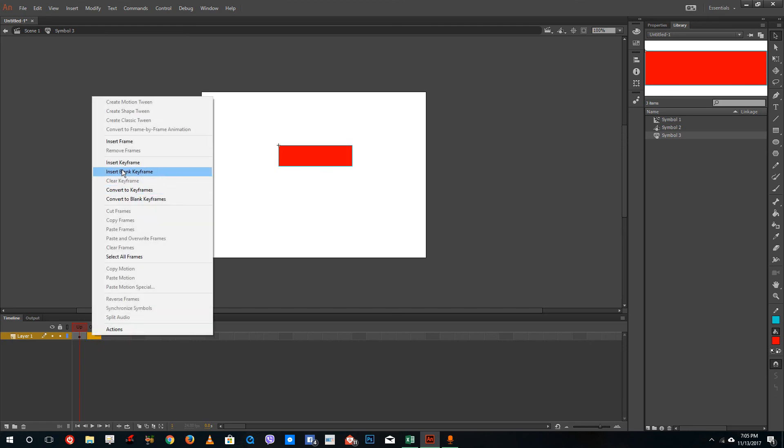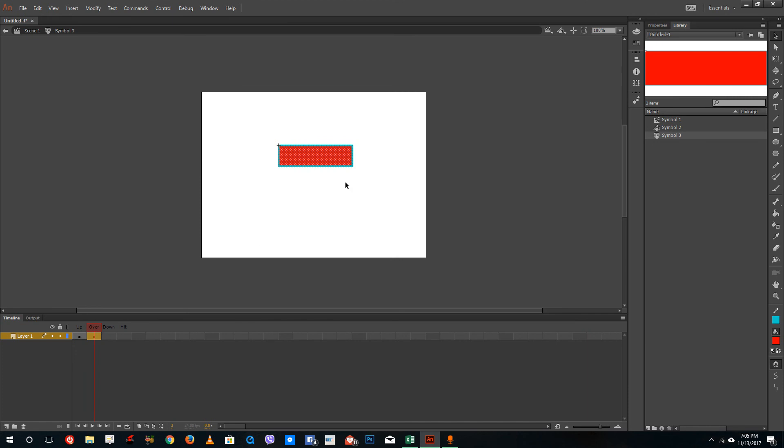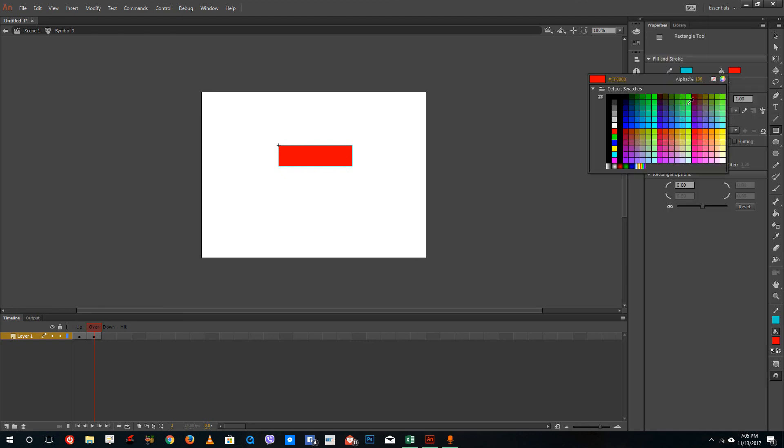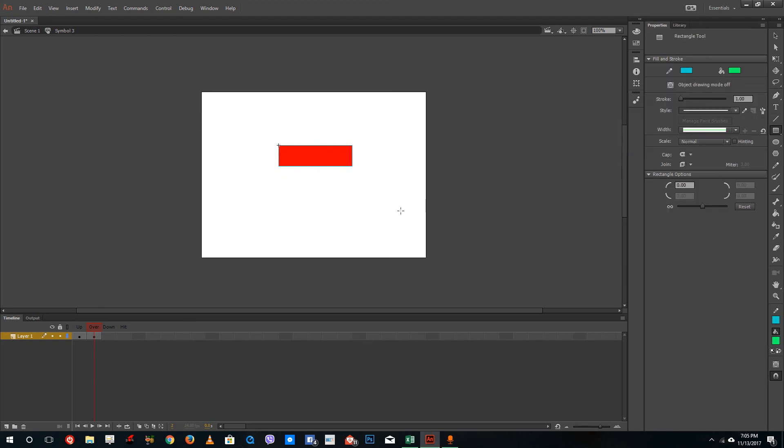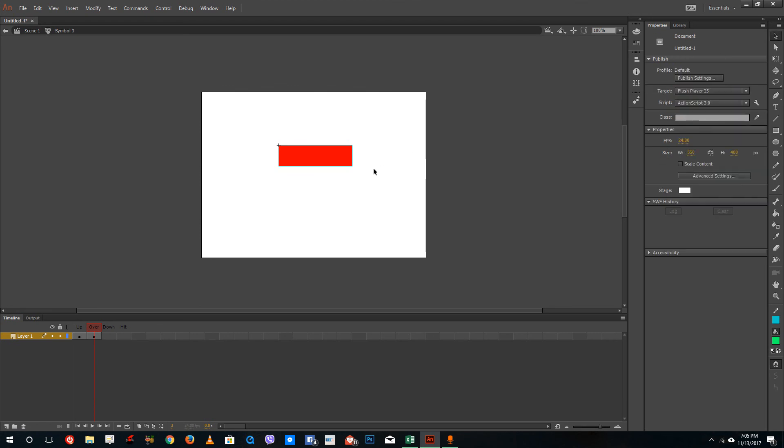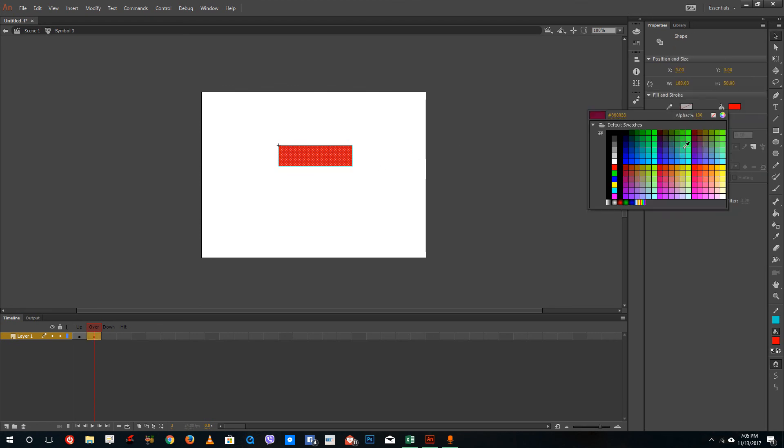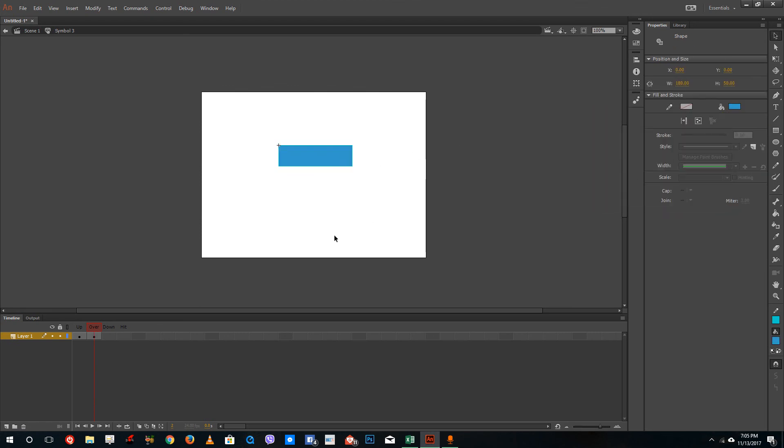I'm going to insert a keyframe right here. And then on overstate, I'm going to save this into a different color. Let's go to the properties and change this. Let me select this and select the color right here.